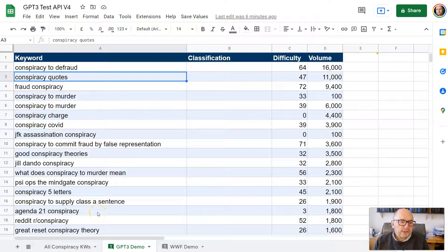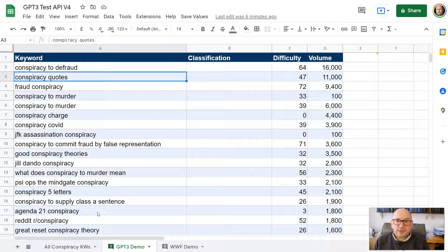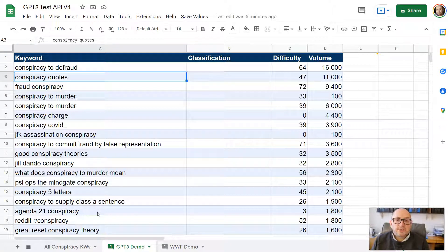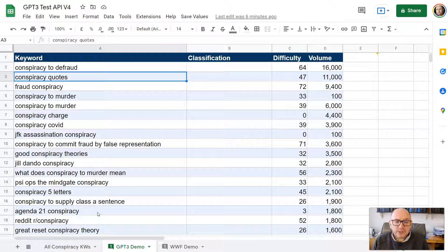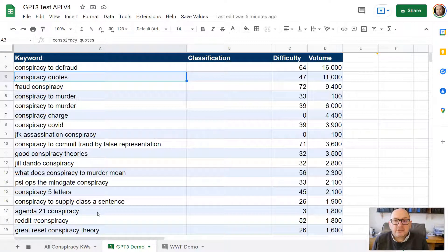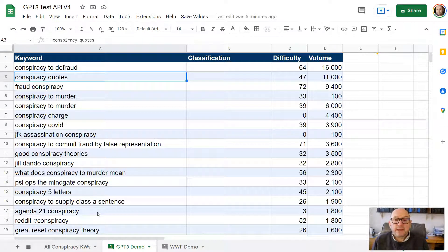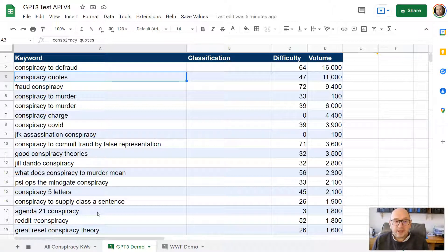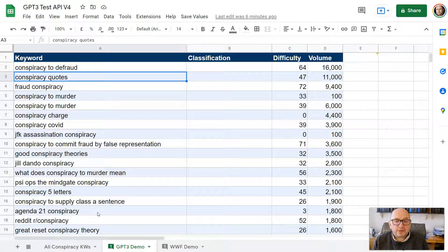Hi folks, just put this video together to show you how you can use GPT-3 to classify keywords. I'm going to explain the use case for that, and I'm also going to make a copy of the sheet and script available to you. I'll give you instructions in this video of how you can go about using that yourself and play around with it.